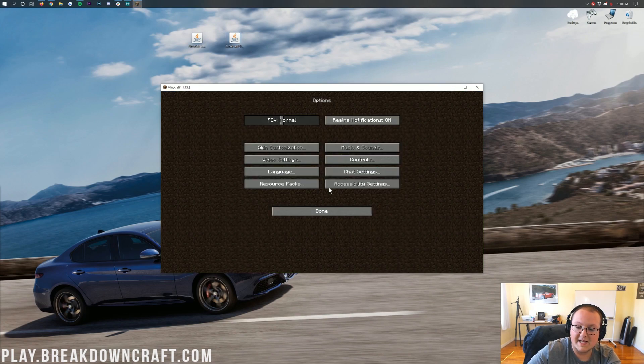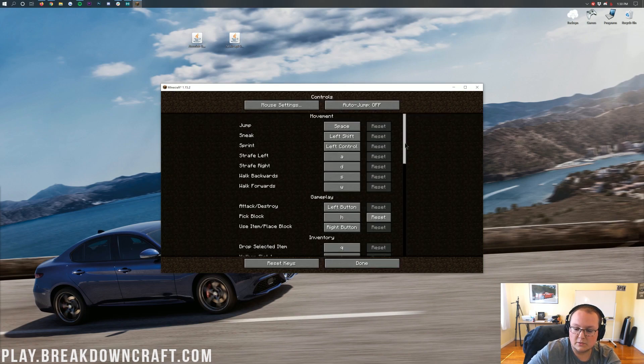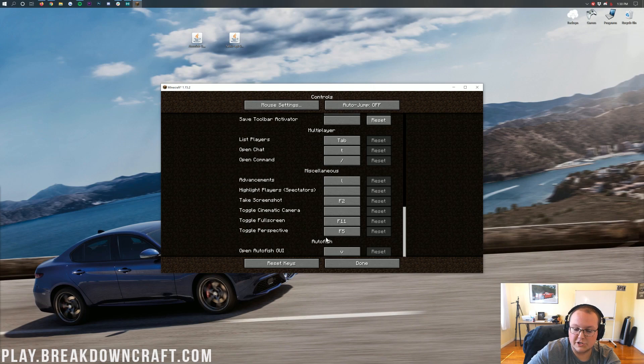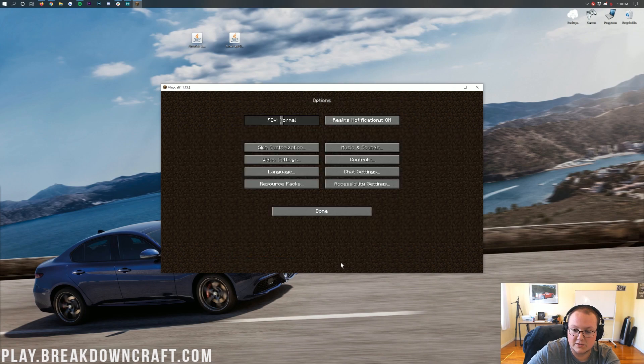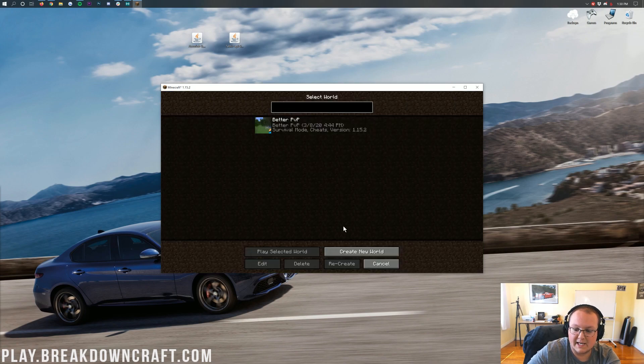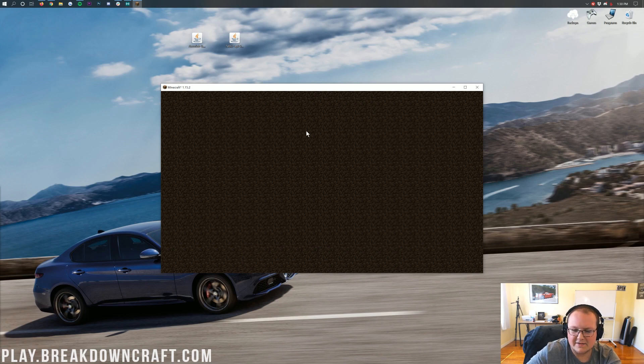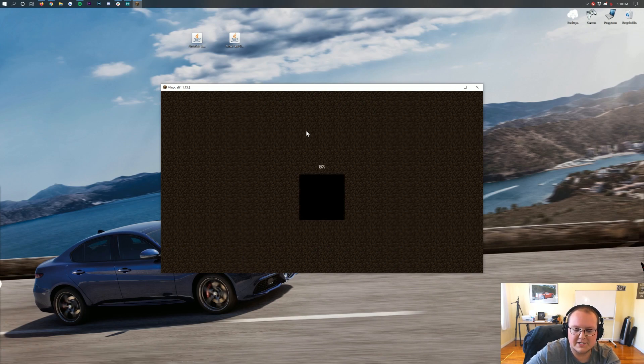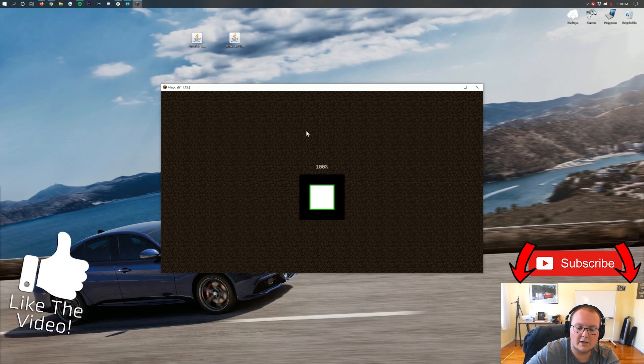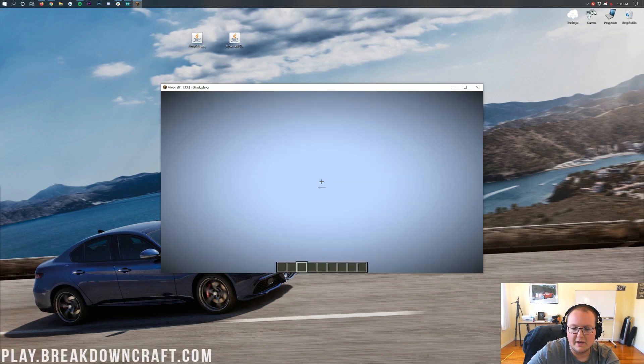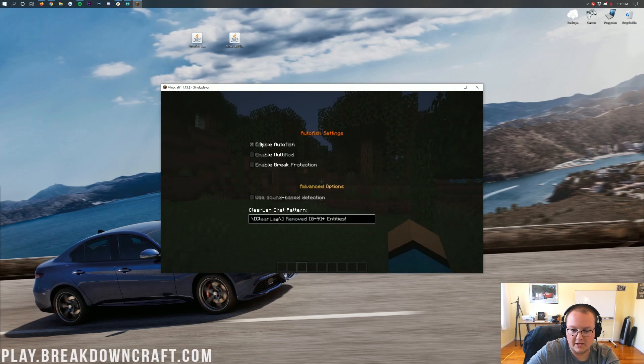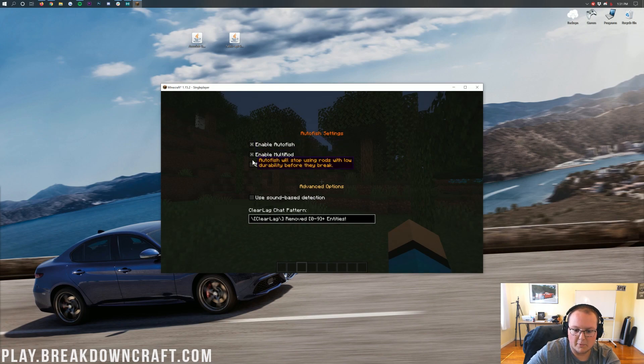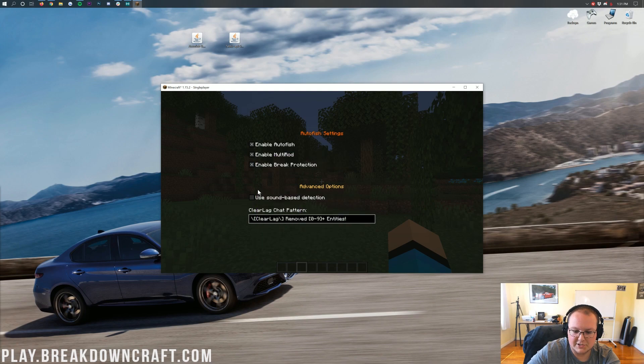We can go into Options, and then we can go into Controls. And then if we scroll down here, we will see the Autofish mod. Now, as you can see by default, that is V to open the GUI. We're not going to change that, but that is where you can change that control. And now if we go ahead and jump in-game, I think this one will be okay, but we'll see. I might have some other mods that it might freak out about, so sorry if that's the case. But nope, looks like it's going to load us right on in here. And then once we are in here, we will be able to hit V. And sure enough, we do have Enable Autofish, Enable the Multi-Rod, Enable Brake Protection, and then Use Sound Base Protection. So awesome stuff there.